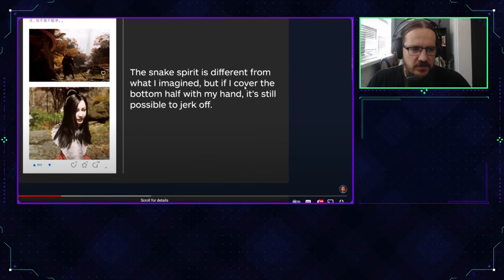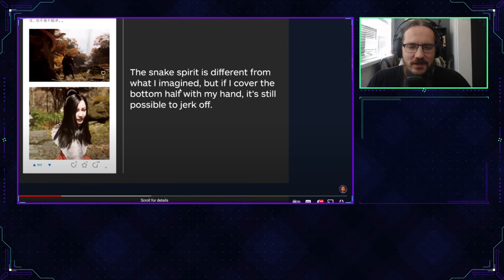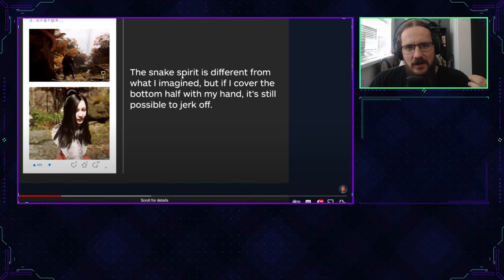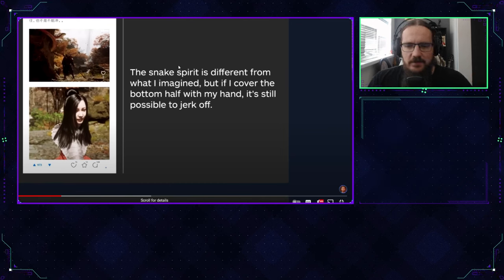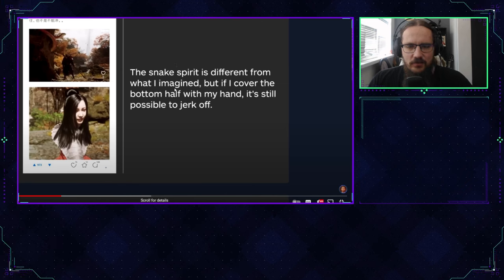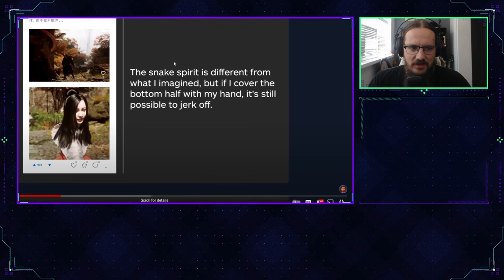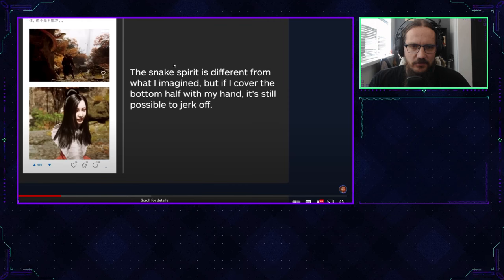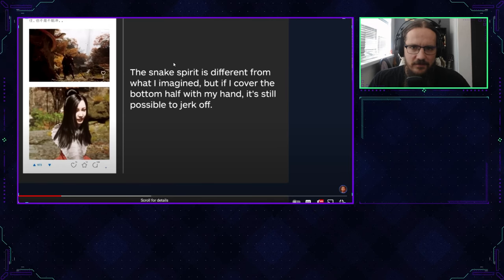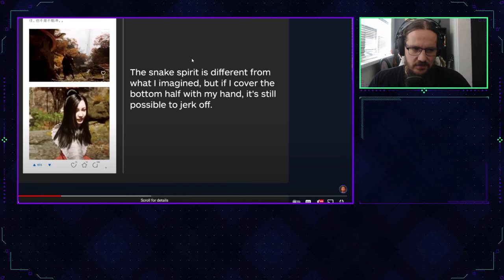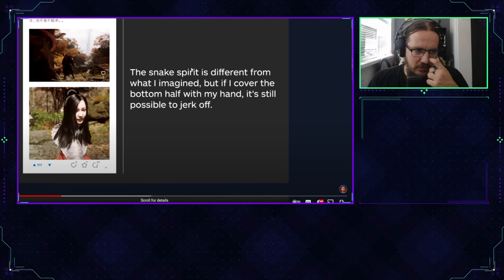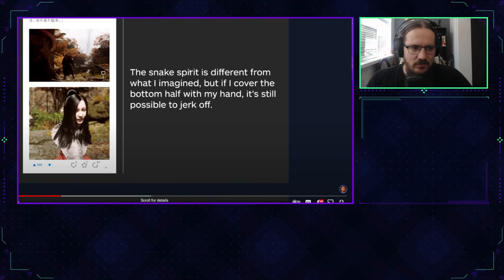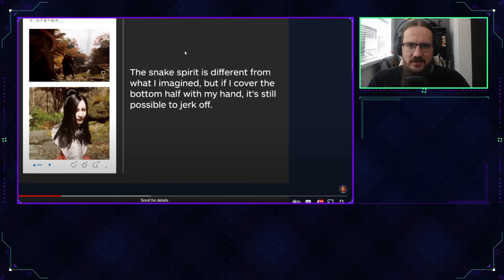Asmongold shows that IGN described the devs behind Black Myth Wukong as some sexist freaks because of some of their employees' social media posts. You can see the translation in the article says things like 'still possible to jerk up.' Even if you're a journalist, you should know that the company wouldn't post something like that when they're promoting their games.